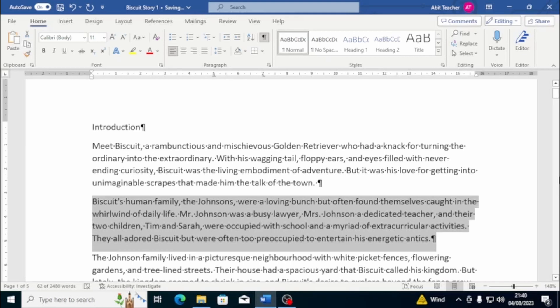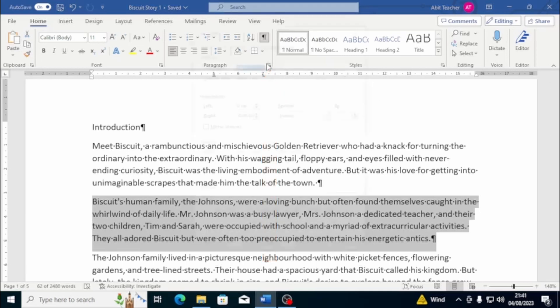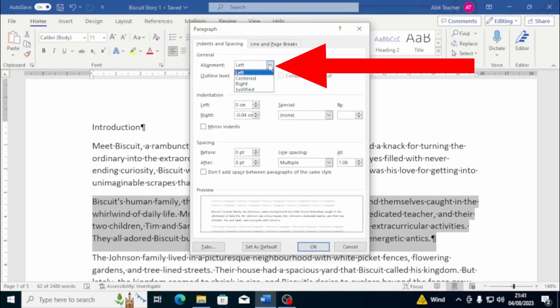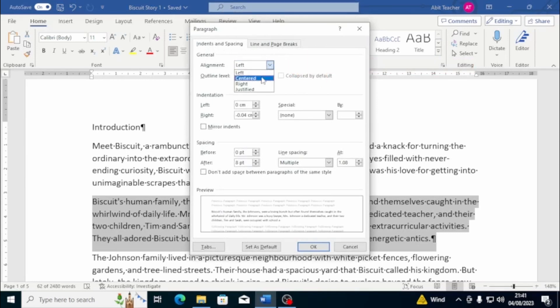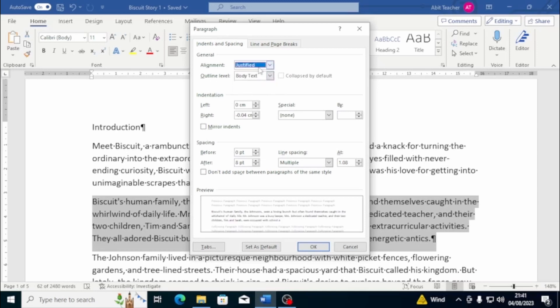If you want even more control over your text alignment, you can open the paragraph window by clicking on the arrow, located at the bottom of the group paragraph of the Home tab. From there, click on the arrow on the right of the Align field to choose from the alignment types. As before, you can align your text to the left, centre, right, or justify your text by adding spaces between words.